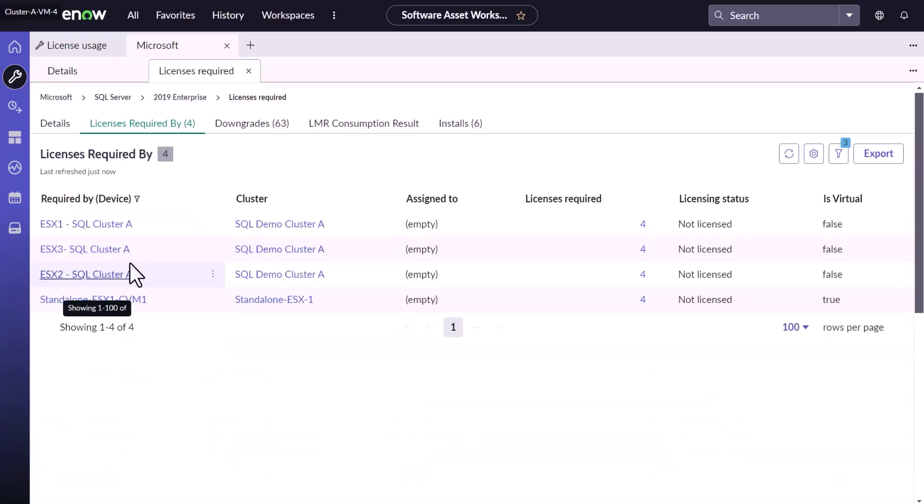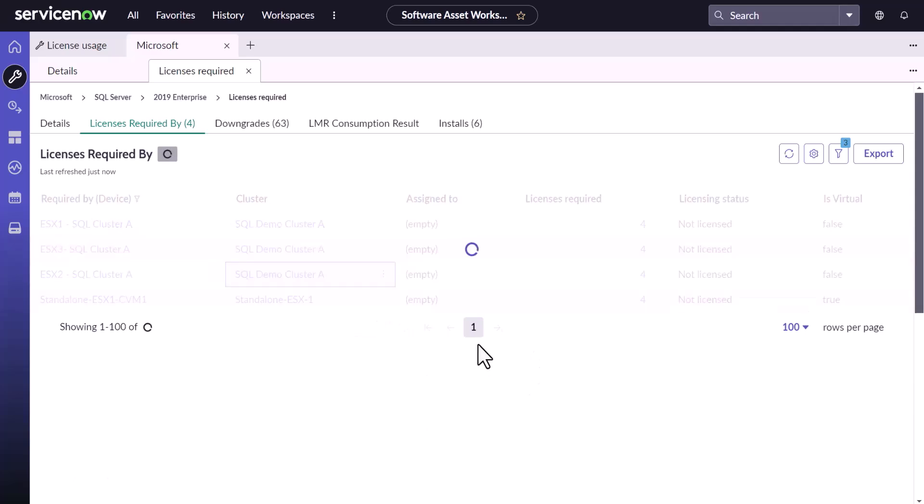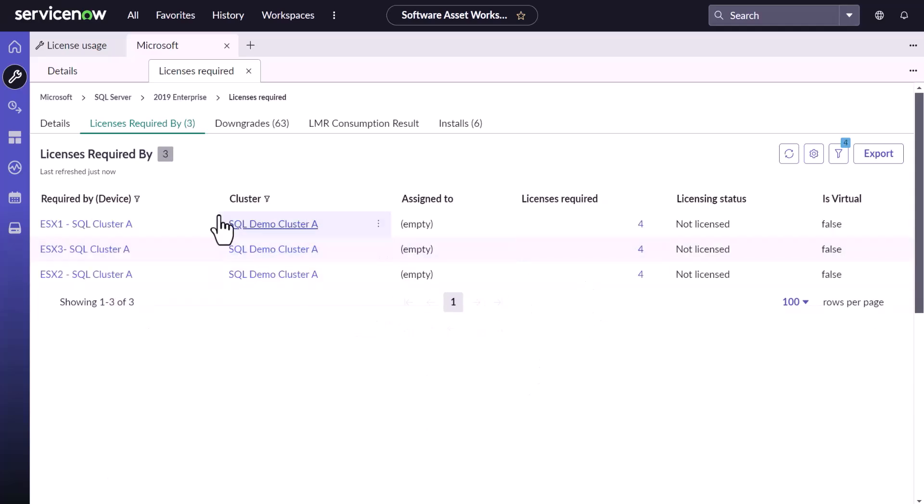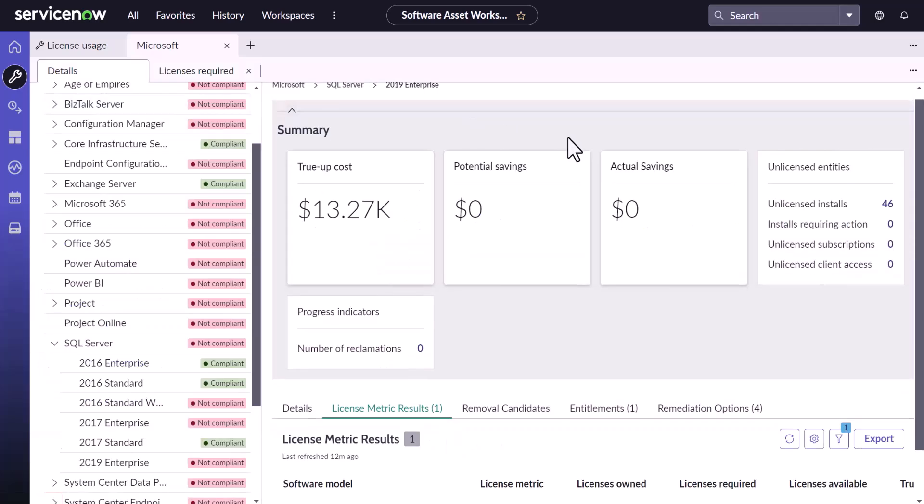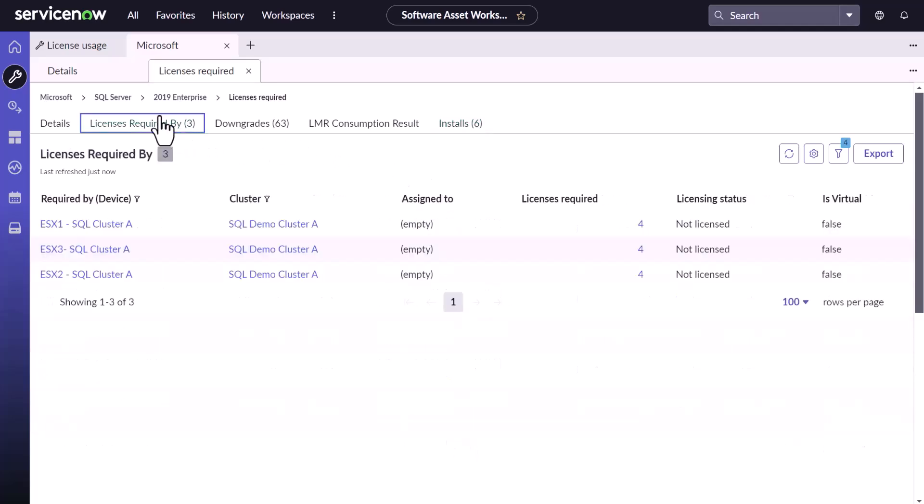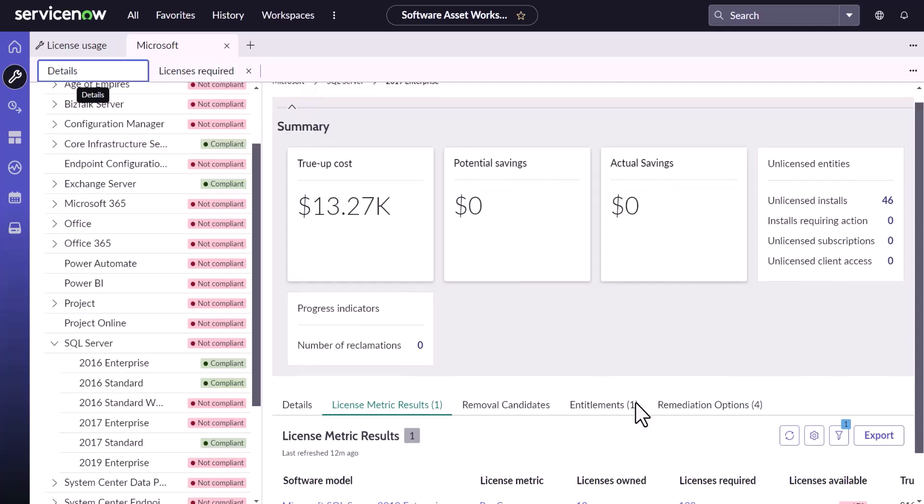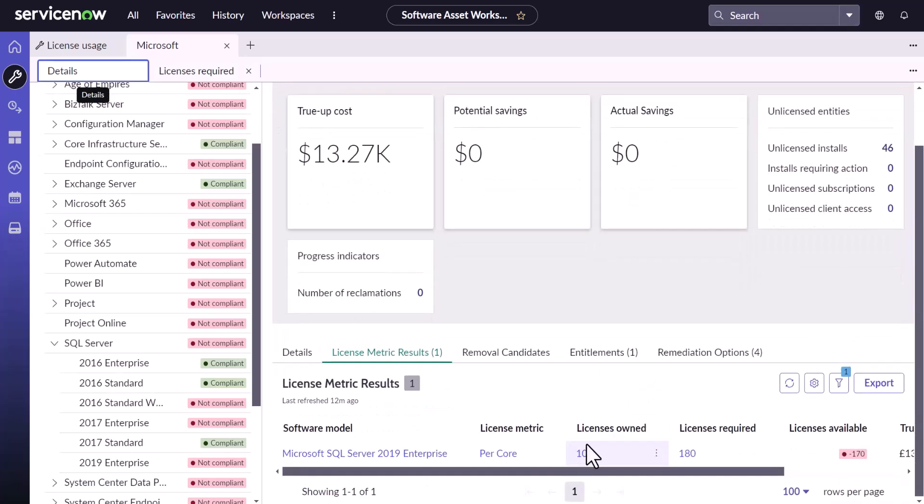And these machines are on ESX server has been accounted for licensing in SQL Server 2019. And let's see where are they should be here. Okay, this cluster. So this cluster is accounted currently in SQL Server 2019 Enterprise. Now let's see how software install condition can help here to eliminate licenses for SQL Server which are running on non-prod environment.